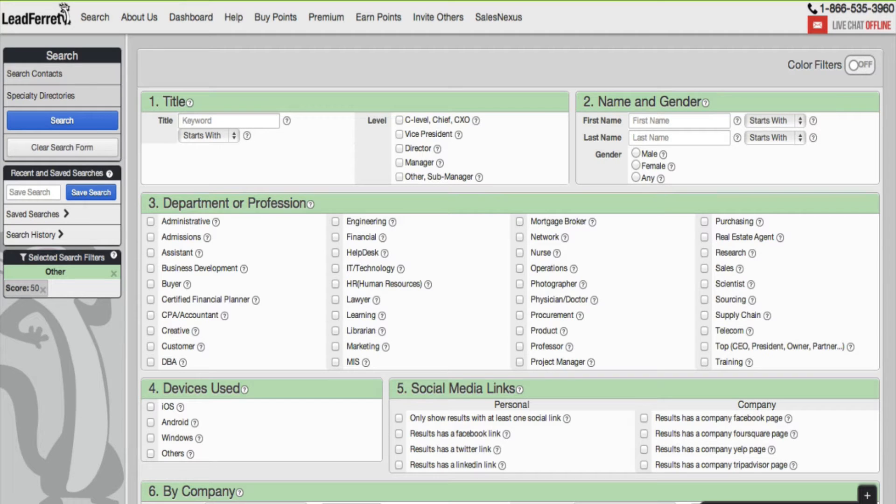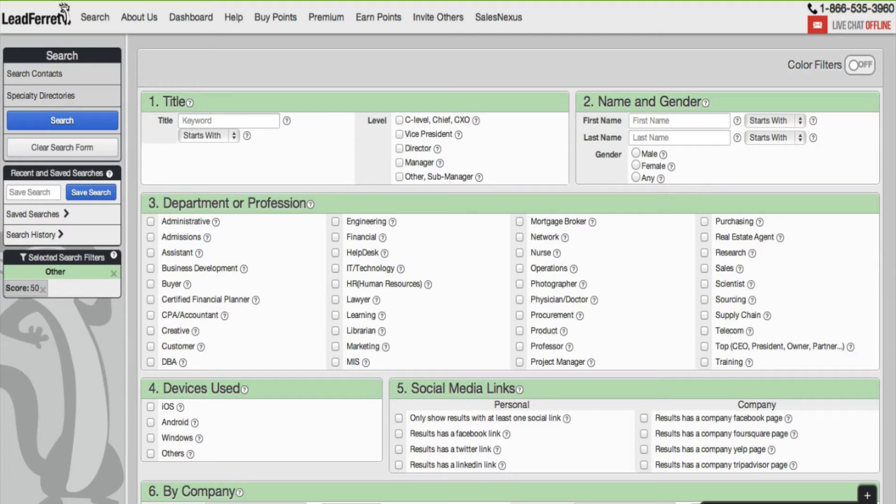Greetings and welcome to another LeaFair tutorial. Today we're going to be going over a powerful new feature that allows you to verify contacts in real time using StrikeIron.